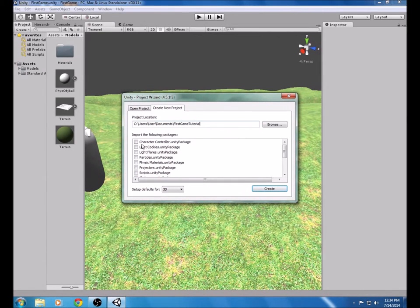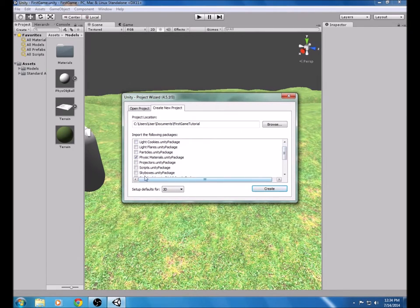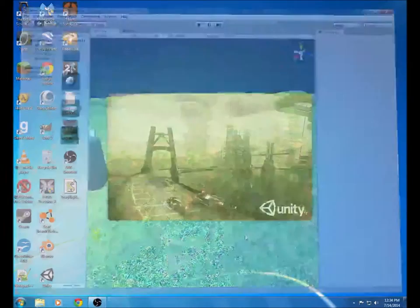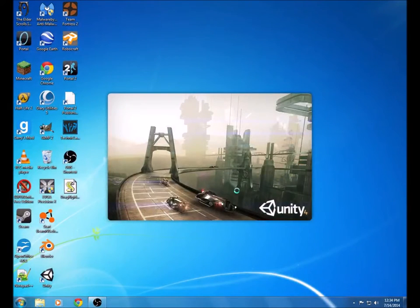There are three things we need to import: the CharacterController Unity Package, the PhysicsMaterials Unity Package, and the SkyBoxes Unity Package. Also make sure this is set up for 3D.